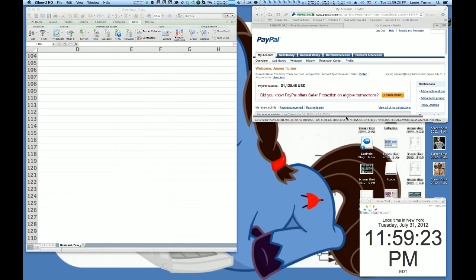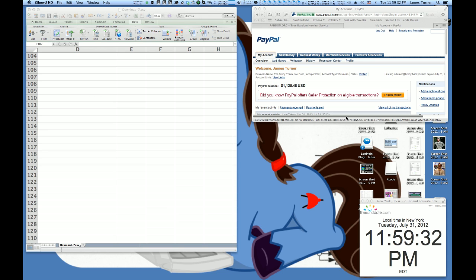Good evening, everypony. It's just before midnight on the 31st of July 2012. We're going to be drawing the raffle entry for the San Diego Comic-Con oversized poster in a few seconds here.